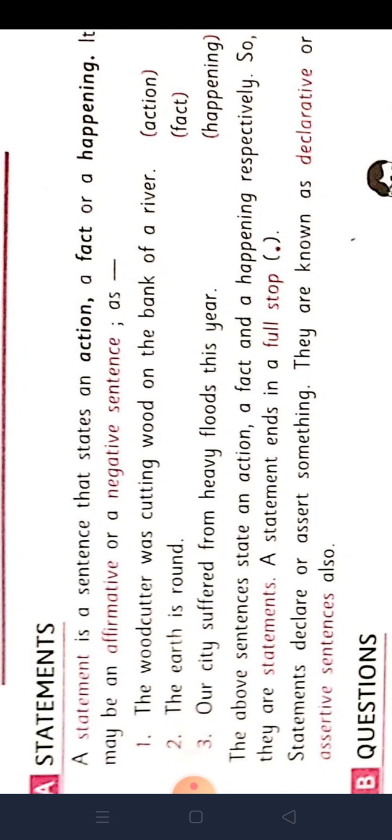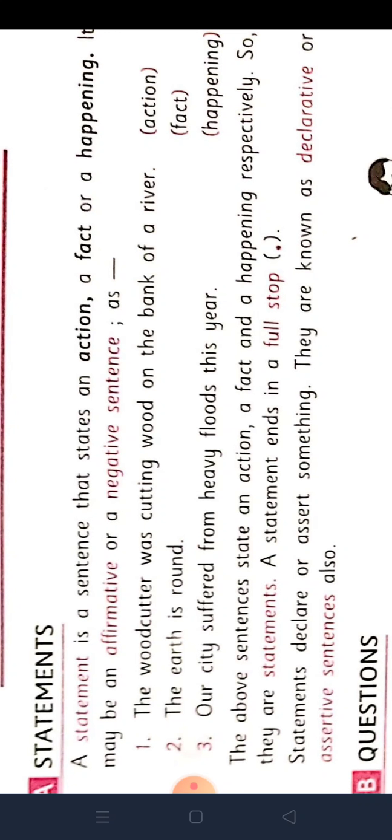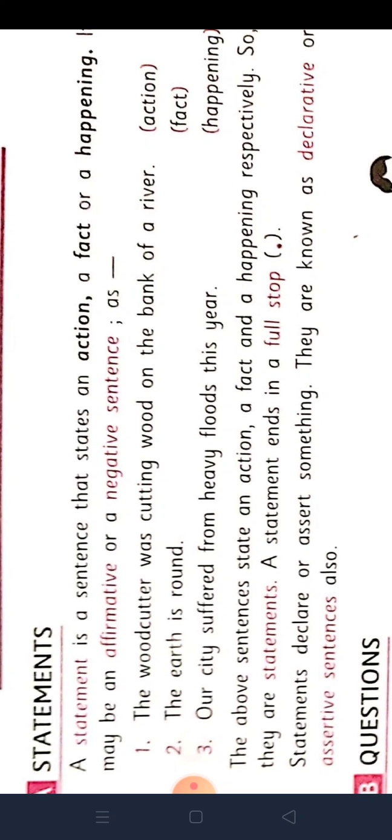Second one: The earth is round. It's a fact. Earth ko hum oval shape nahi rakh sakta hai, aur triangle nahi kar sakta hai. It is a fact, it's a reality. So ye fact mein aajata hai.